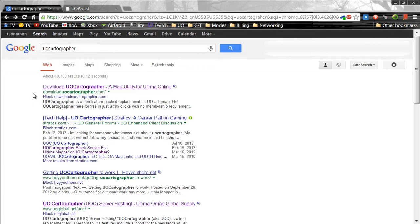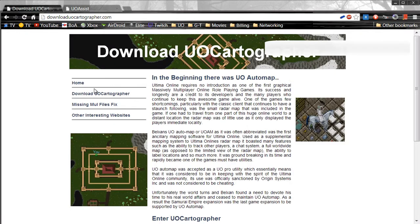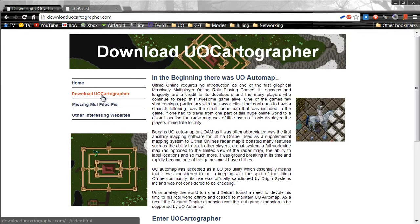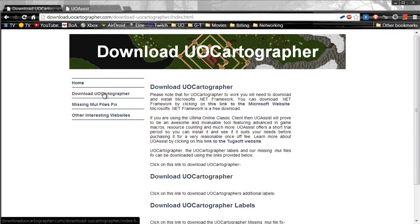First off, go ahead and give a search for UoCartographer, or you can go to download UoCartographer.com. Once you're there, go ahead and click download UoCartographer.